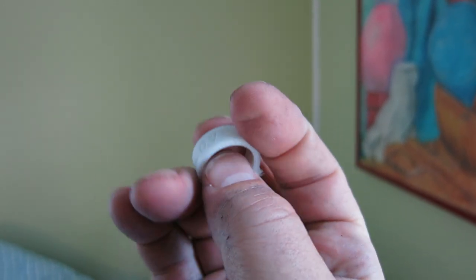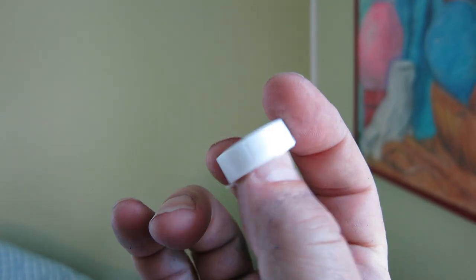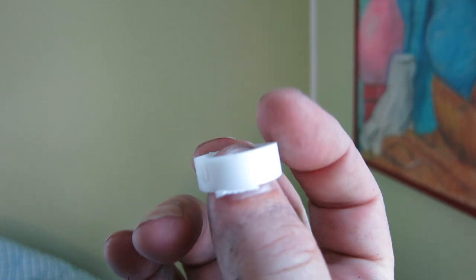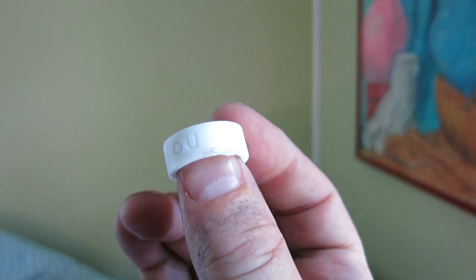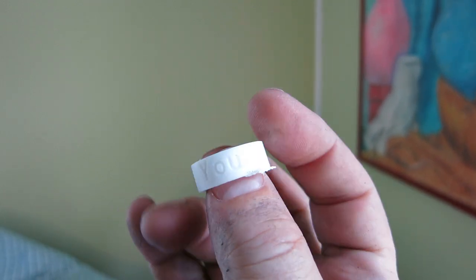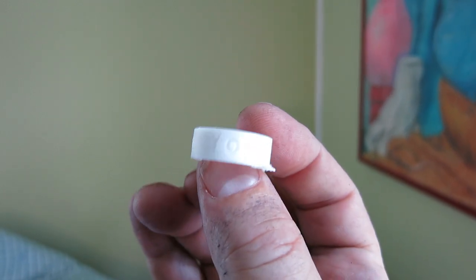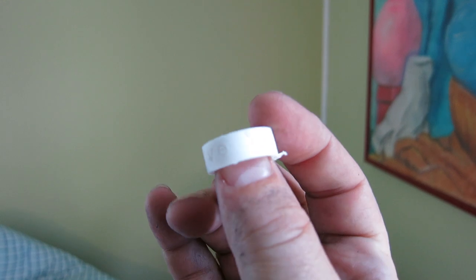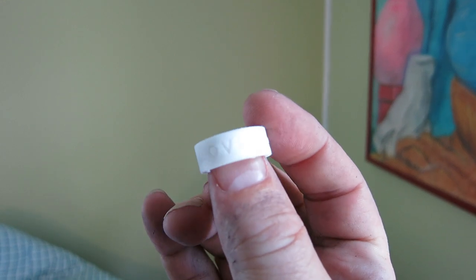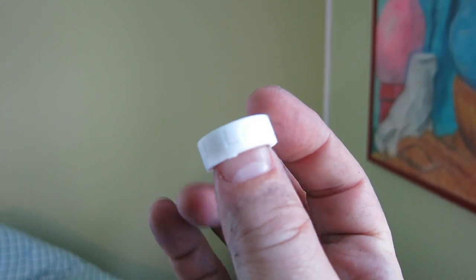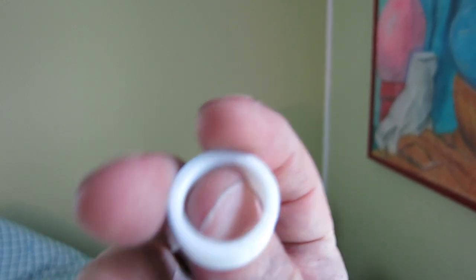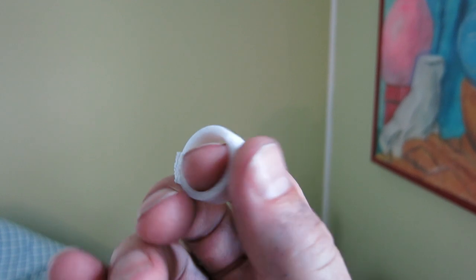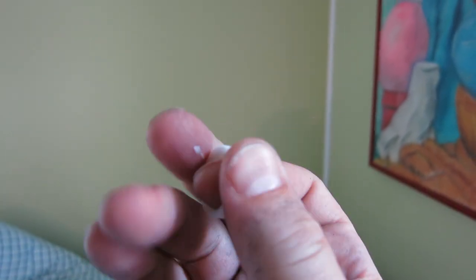The I love you is recessed. And this white PLA is hard to see recessed letters. I've done it in blue before and it's much more visible. But it is there. I love you. And the ring looks pretty good. I have to clean up that edge a little bit.